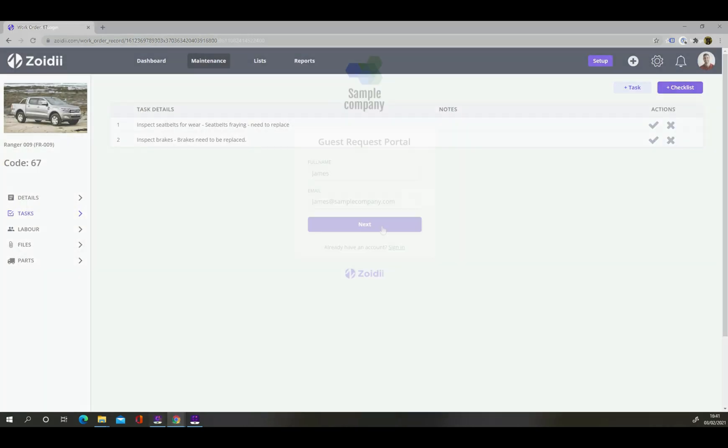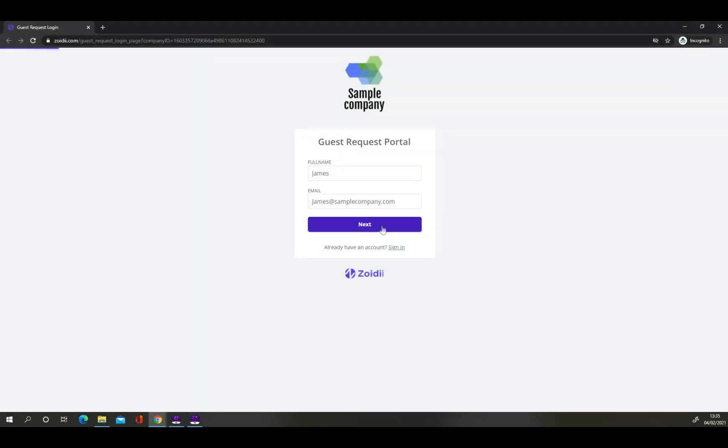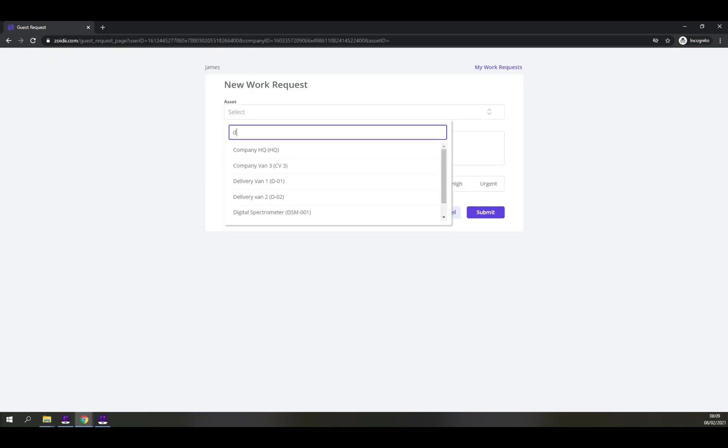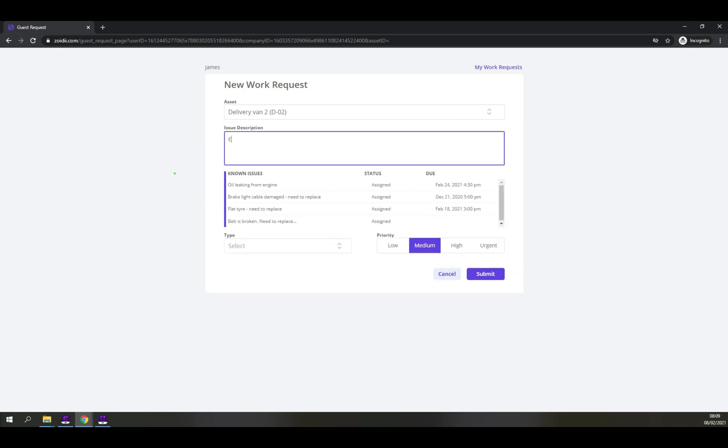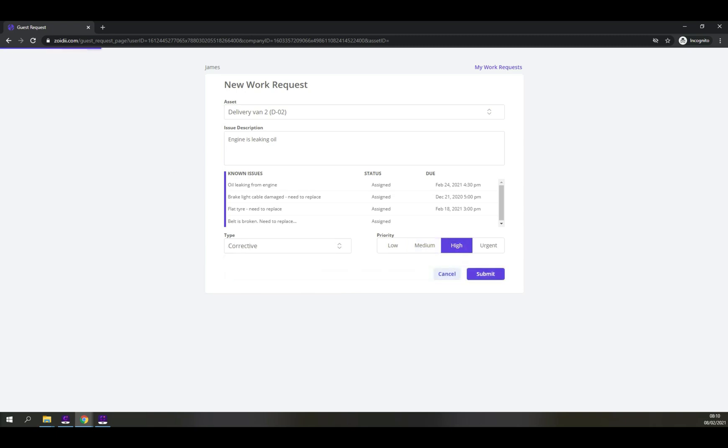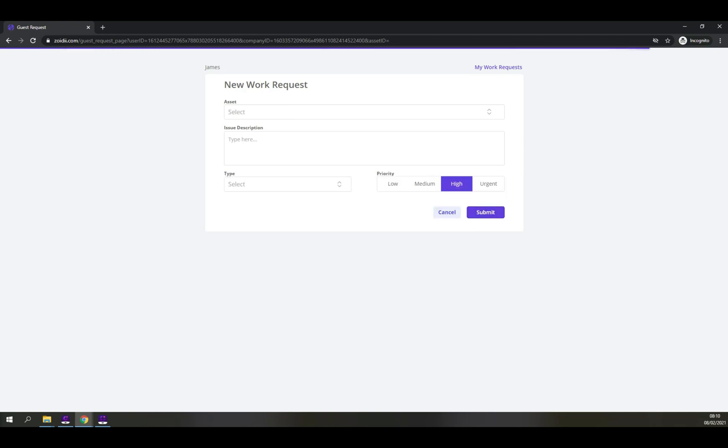Users outside of the group can log work requests to the system using the unique work request link. When they enter the guest portal, they can add a new work request. When they select the asset from the list, the system shows the guest user a list of known issues on the asset. Guest users can also check the status of their existing work requests.